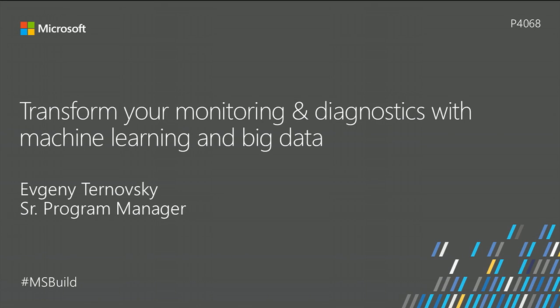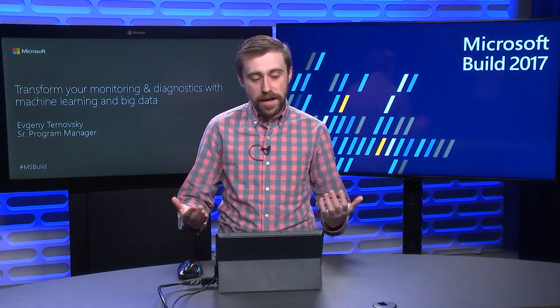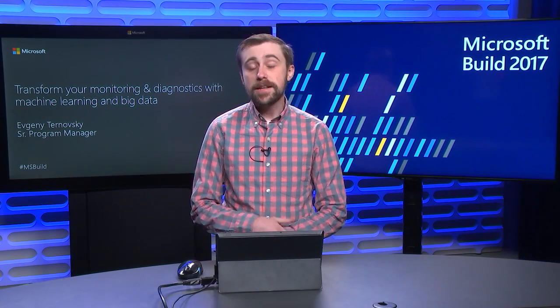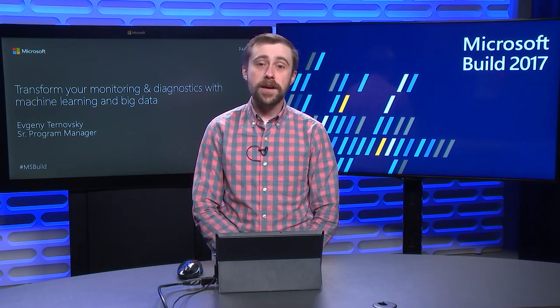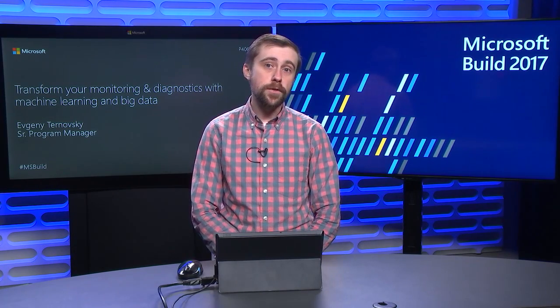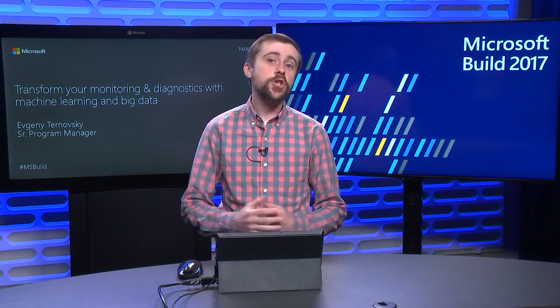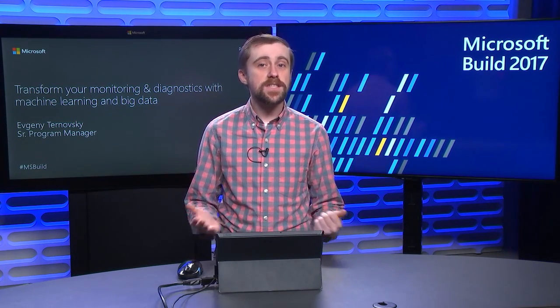Hello everyone, welcome to Microsoft Build 2017. My name is Evgeny Ternofsky and I'm a Program Manager on Azure Application Insights. Today, we'll be looking at how to transform your monitoring and diagnostics workflow with Application Insights and specifically the analytics feature within it.